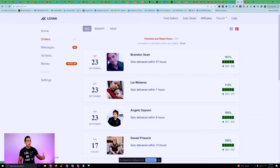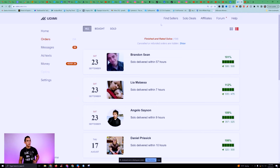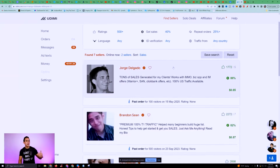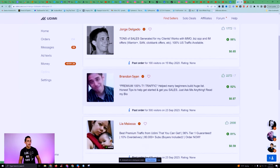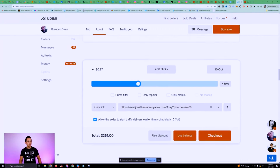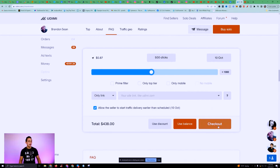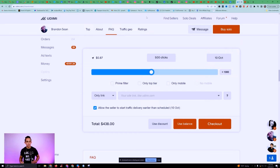To use solo ads, go to Udemy, sign up for a free account, and go to Find Sellers. Find a seller — let's say I want them to send me 5,000 people to my funnel. I put whatever funnel I want, then go ahead and check out. That's it — instant traffic. When I get people on my email list, I'm getting them to my YouTube channel and all that good stuff. I hope you guys enjoyed these six methods on how I get free traffic to my affiliate products.